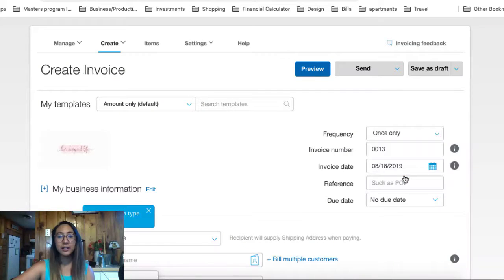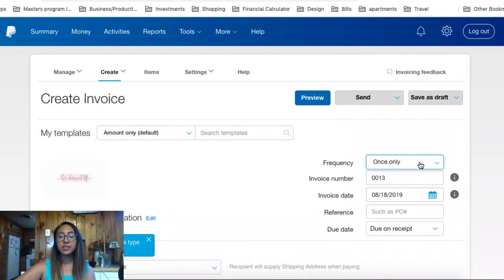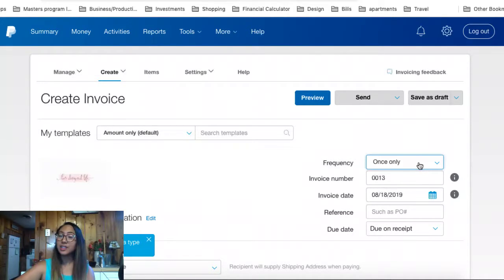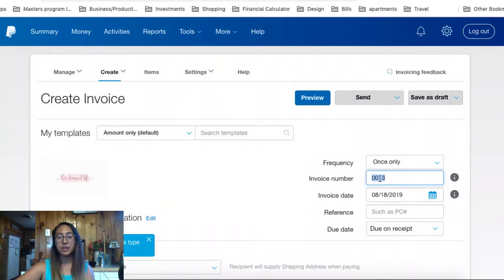Once I create an invoice, it'll pop up with additional information. In this tab, you'll see that you can update and input your logo, and then you can enter in the frequency. Because this is a one-time payment, I'm going to enter in the frequency as Once Only. If you're sending a one-time request for payment, you would enter in Once Only.